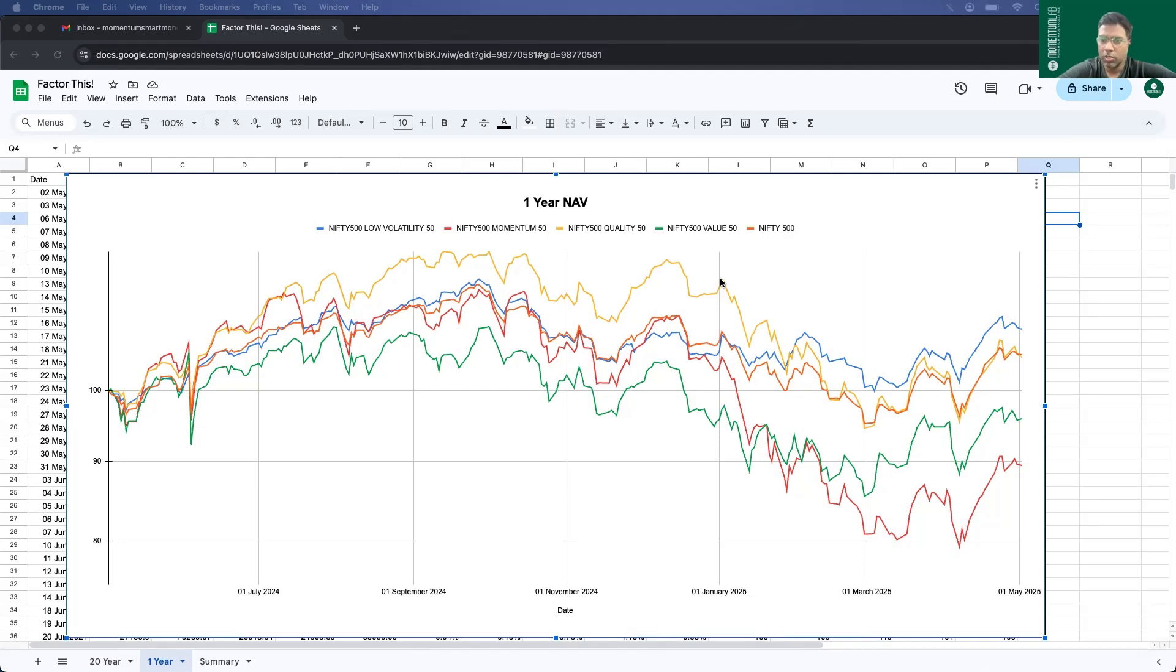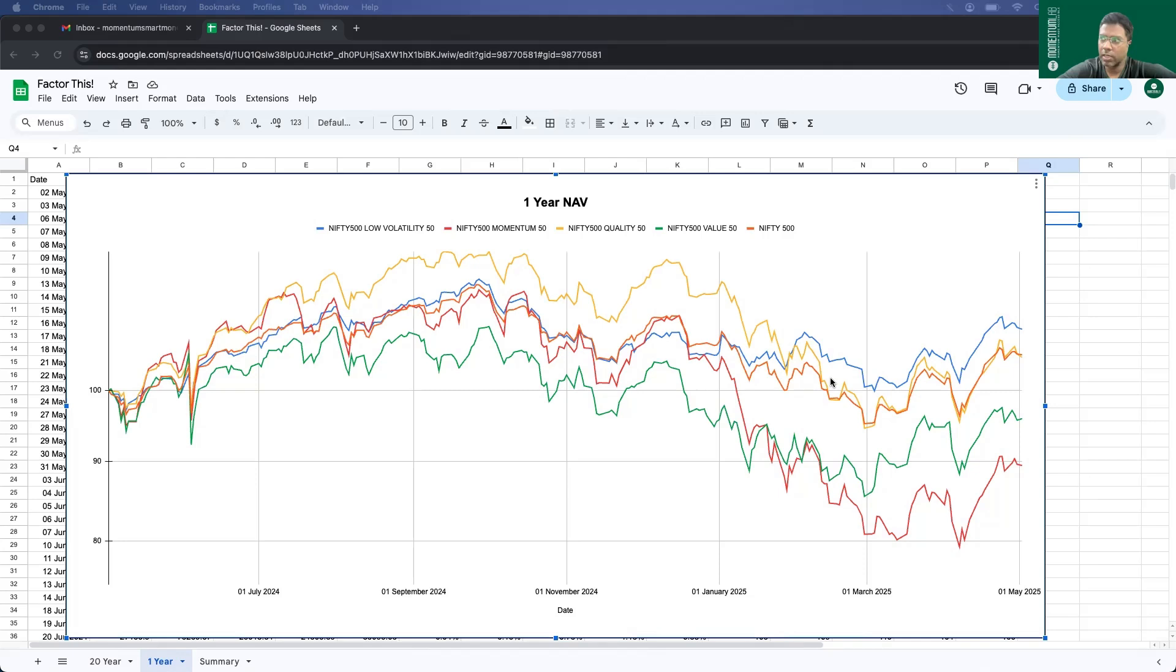But post Jan 2025, when the severe correction started to happen, slowly, all the indices moved downward. So you can see momentum being the first index in the current fiscal year to go in the negative territory. And slowly, the Nifty 500 quality went, and as well, the Nifty 500. But only one index which stayed afloat all across the last one year in positive territory was the blue color line, which is Nifty 500 low volatility 50.